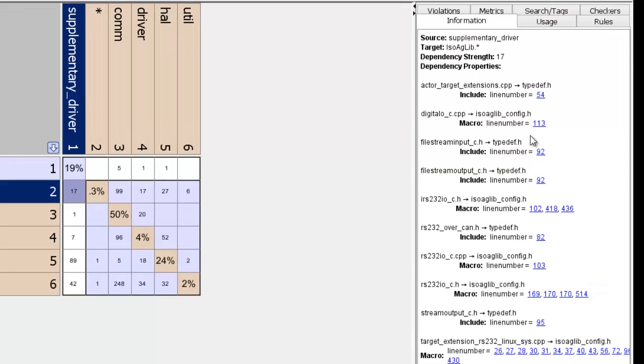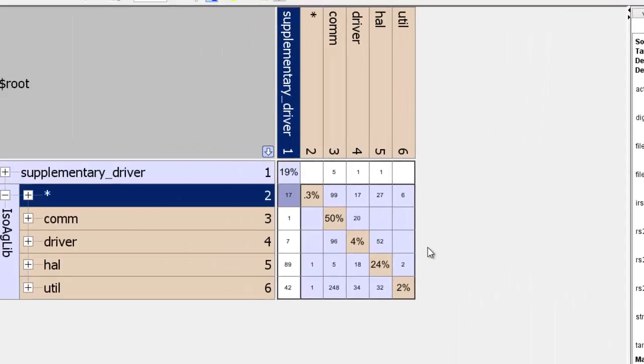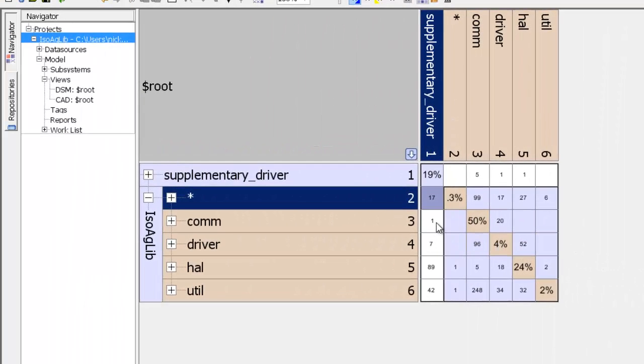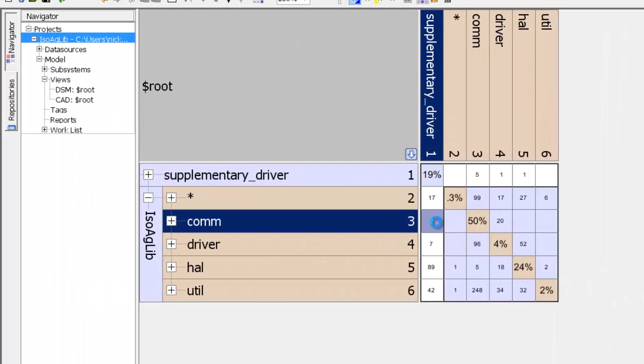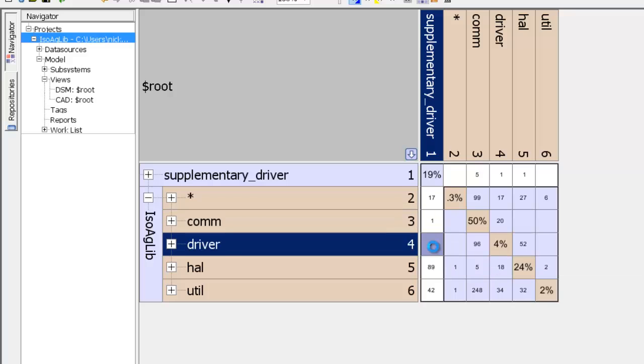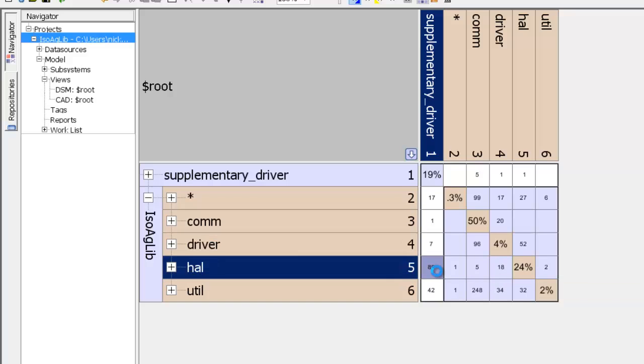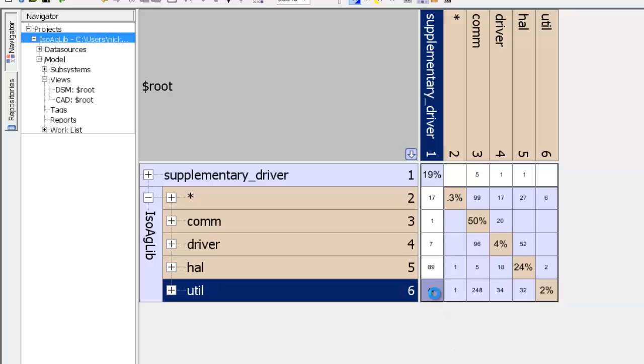As you can see on the right-hand side, what those dependencies are is in the information pane. It also depends on com with a strength of 1, it depends on driver with a strength of 7, it depends on hal with a strength of 89, and it depends on util with a strength of 42.